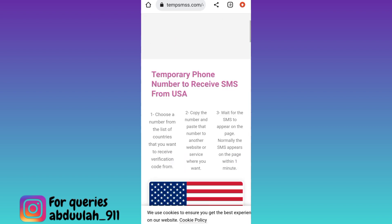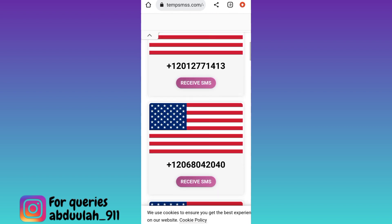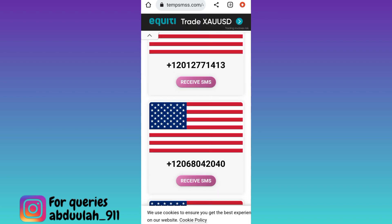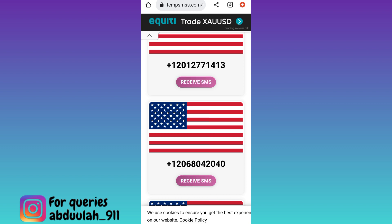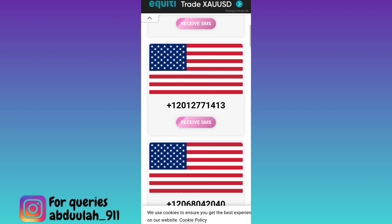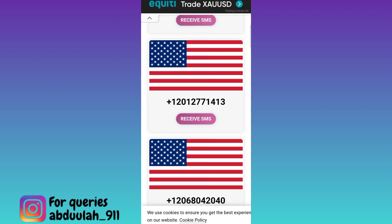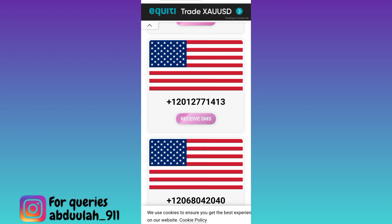Again scroll down. These are the phone numbers that you can use to create your fake Telegram account. Select any one number and below that number click on the receive SMS option.